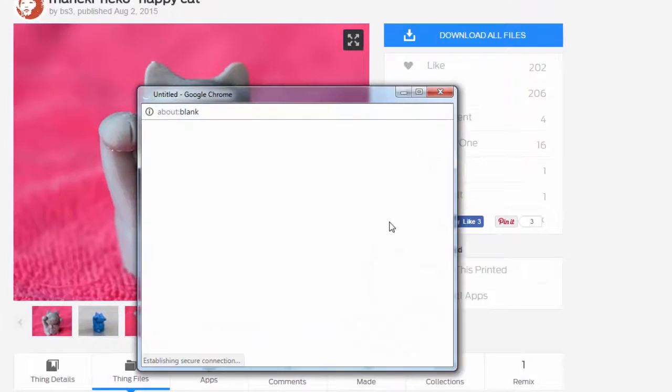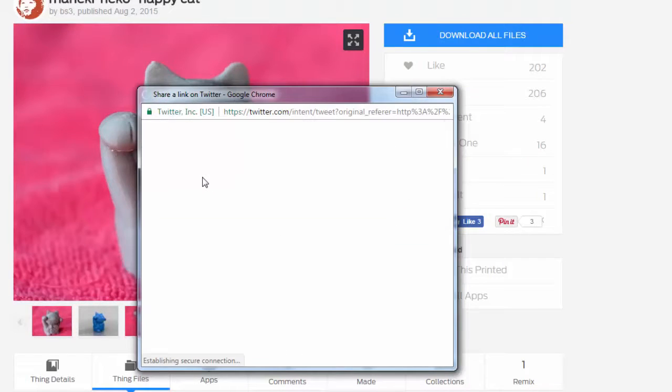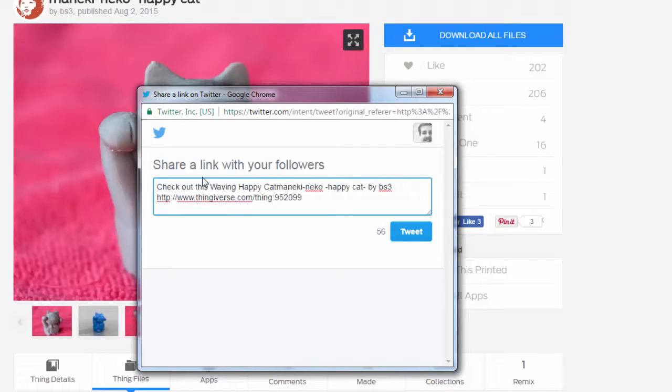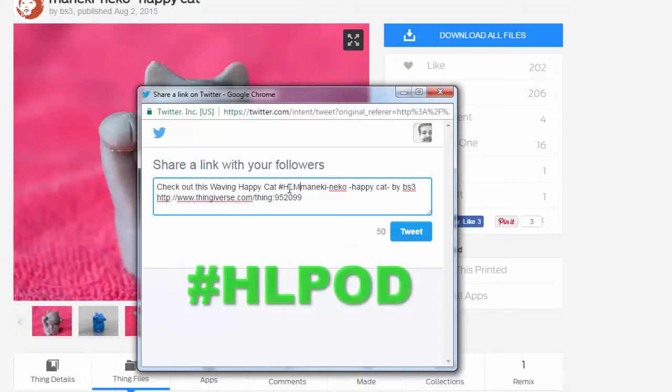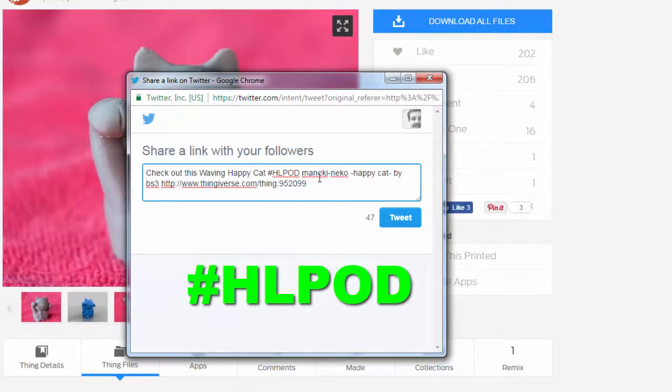Add something like check out this waving happy cat or whatever yours is about. And then you have to add the hashtag HL Mod POD which means print of the day HL POD challenge.